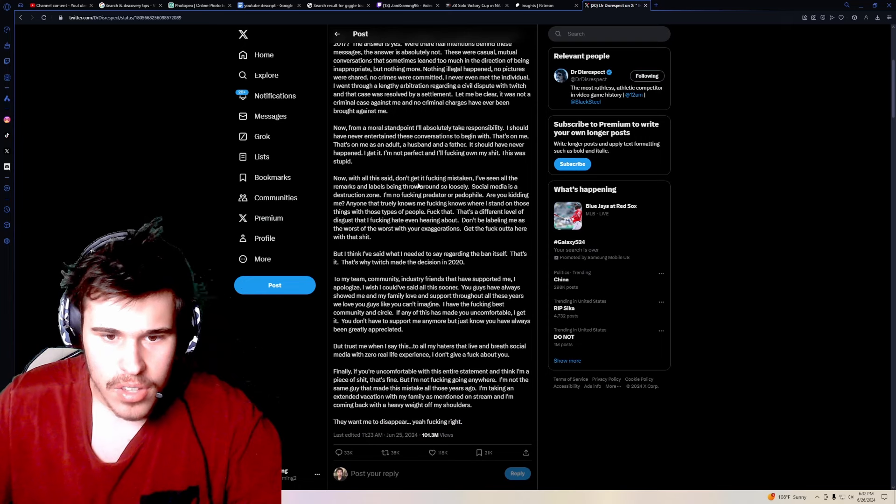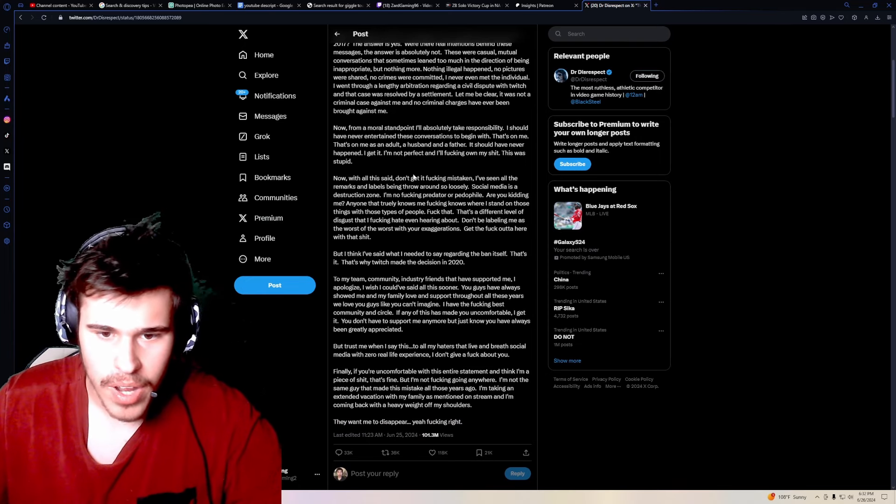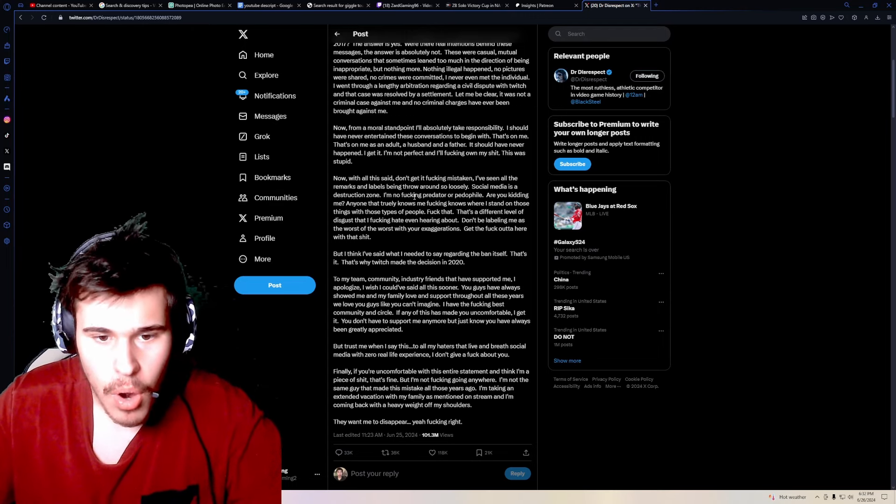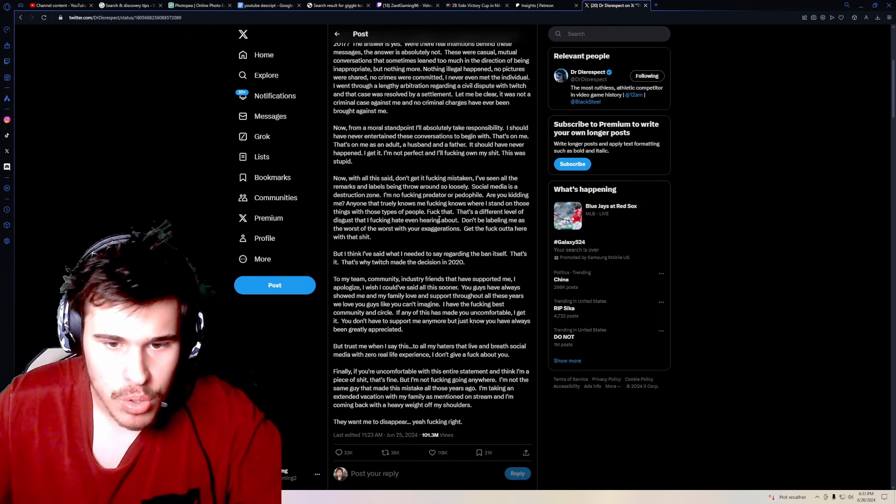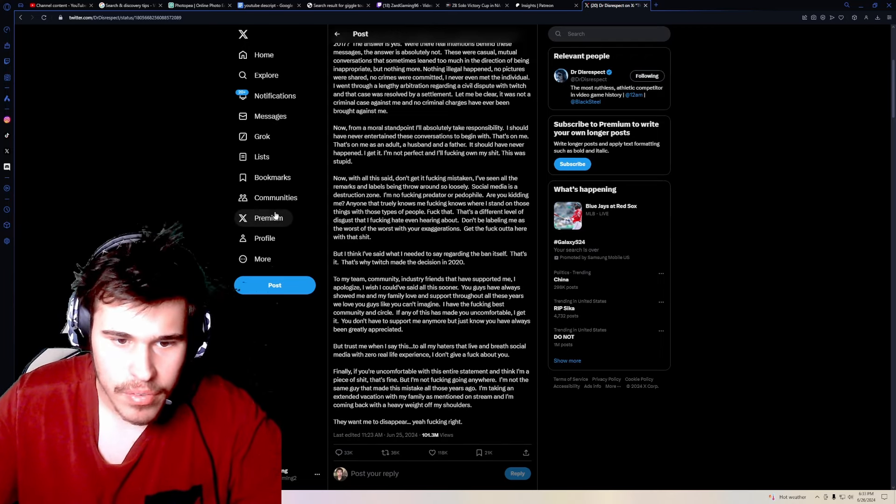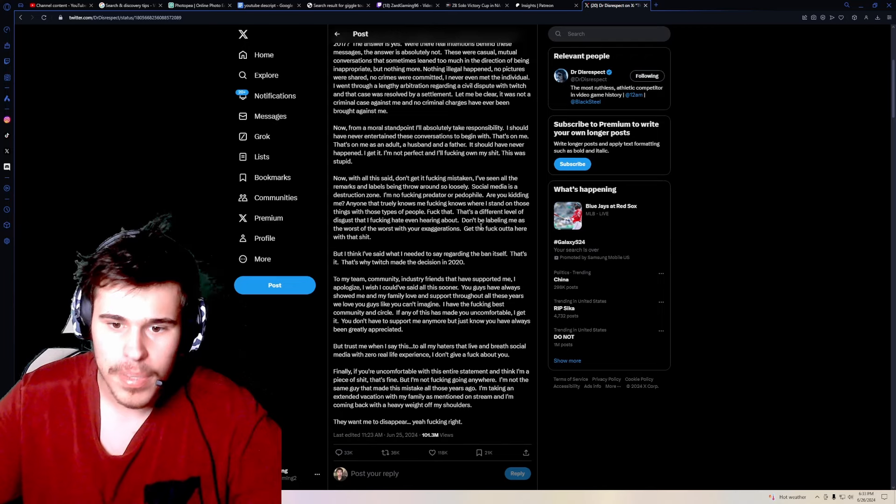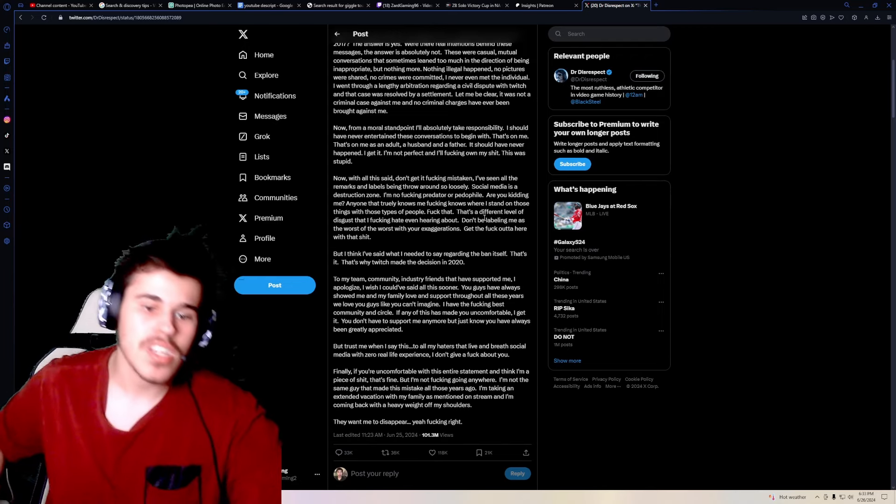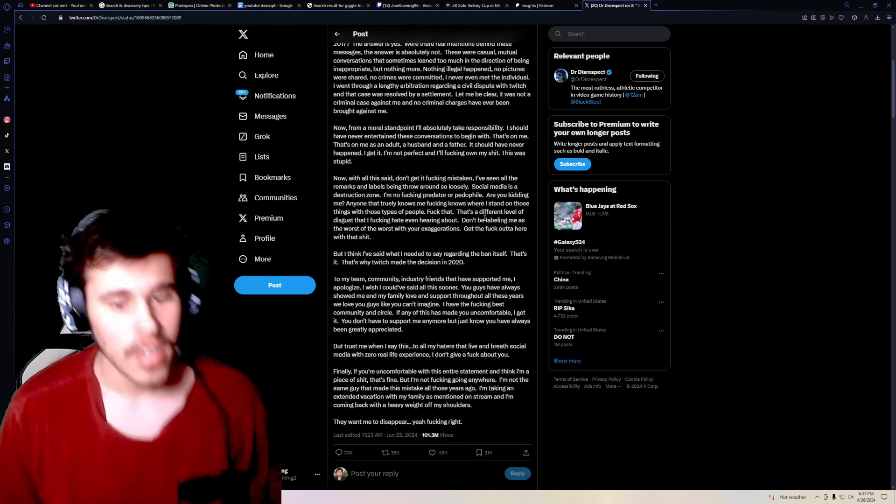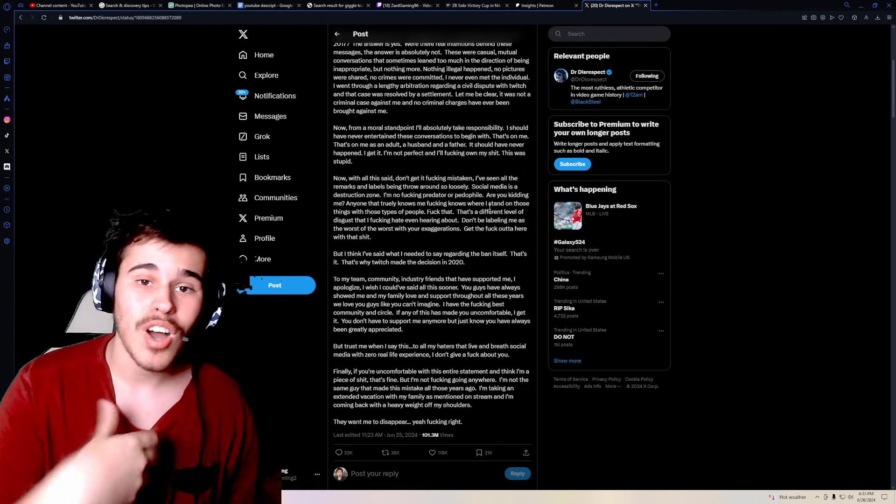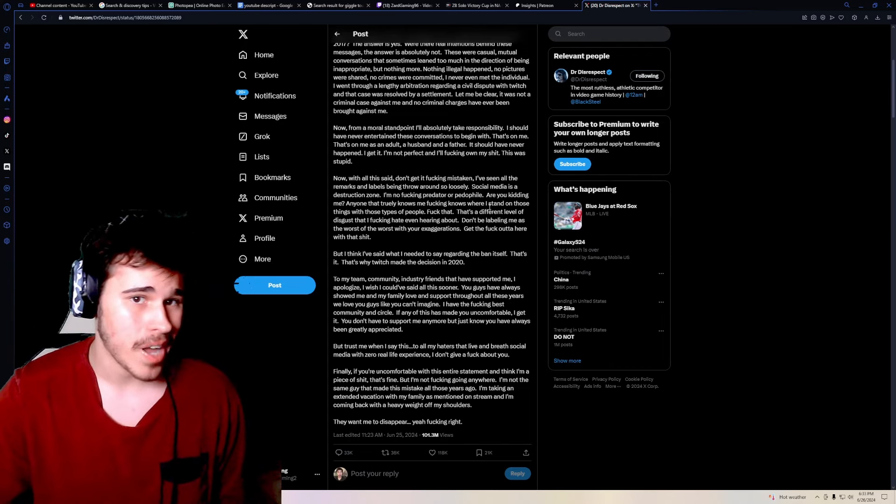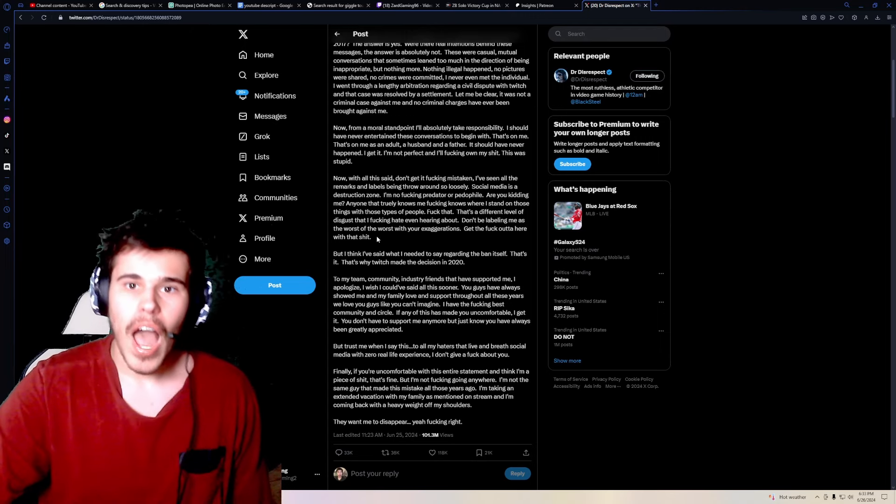Now, with all this said, don't get it fucking mistaken. I've seen all the remarks and labels being thrown around so loosely. Social media is a destruction zone. I'm no fucking predator or pdf file. Are you kidding me? Anyone that truly fucking knows me, where I stand on those things with those types of people, fuck that. That's a different level of disgust that I fucking hate even hearing about. Don't be labeling me as the worst of the worst with your exaggerations. Get the fuck out of here with that shit. Okay. Honestly, I'm gonna be real with you, Dr. Disrespect. I like you. I watch your content, and I think you're a funny guy. But, calling you a predator and a pdf file isn't an inaccurate description, okay? It's not an exaggeration. You were sexting a minor. That's weird. That's weird, and that's predator shit.